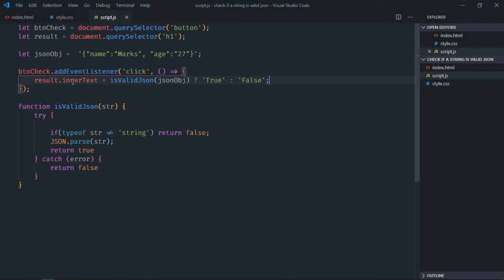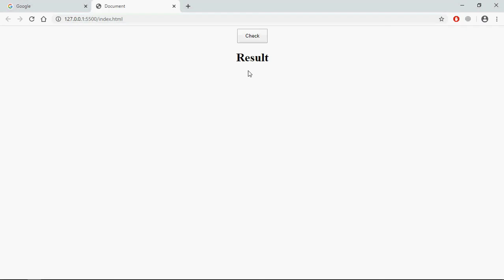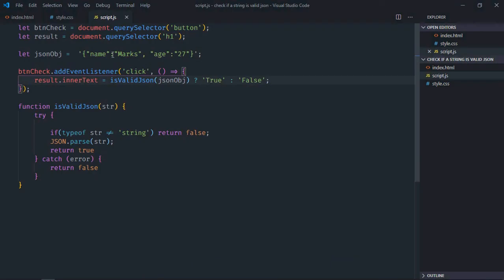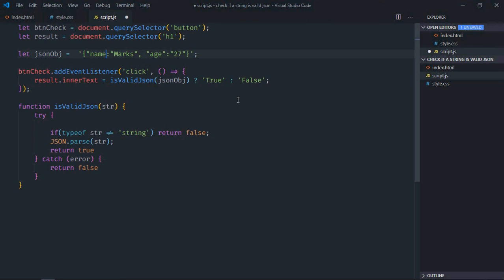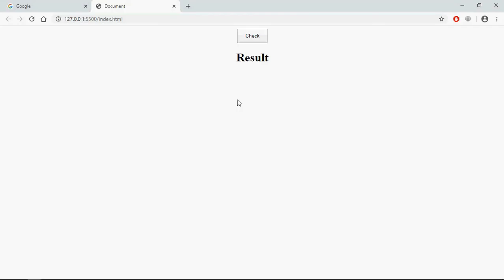Save it, go to browser. Now that string is a valid JSON string, so on the click of the check button I'll get true. Let's make it invalid and remove these quotes. Save it, now we'll get false. So that's it, I hope you got the point how it actually works. See you in the next video, have a nice day.